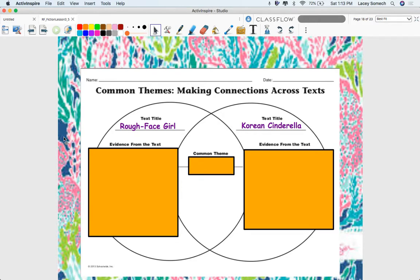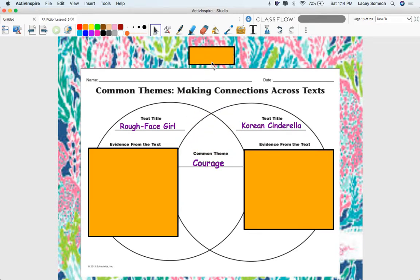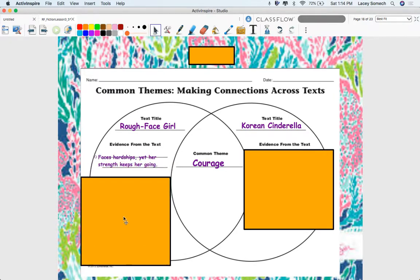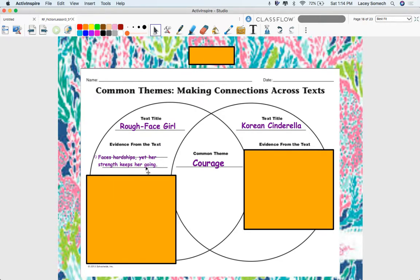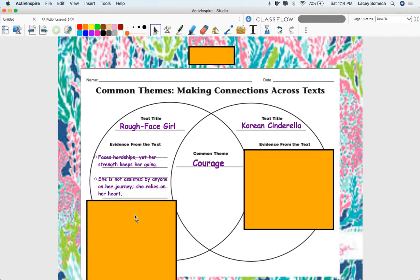How is the message conveyed in a similar manner — here in the middle of our Venn diagram — but how is it also different? Both girls demonstrate a very strong character trait. They could have been scared, they could have run away, they could have given up, but did they? They didn't. They showed bravery — courage. Now they demonstrated this courage in two different ways. For the Rough Face Girl, she faces hardships and her strength keeps her going. Unlike the Korean princess, she is not assisted by anyone. She continues on her journey and relies solely on her heart.